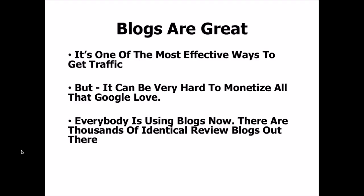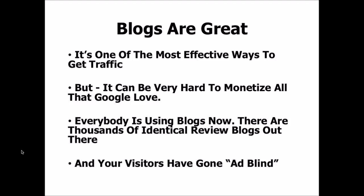There are thousands of identical review blogs out there, and the end result is that most of your blog visitors have simply gone completely ad blind. If they see banners, links, and whatever on your blog for stuff you're trying to sell, chances are they'll just cross right over it because they've seen it all a million times before.